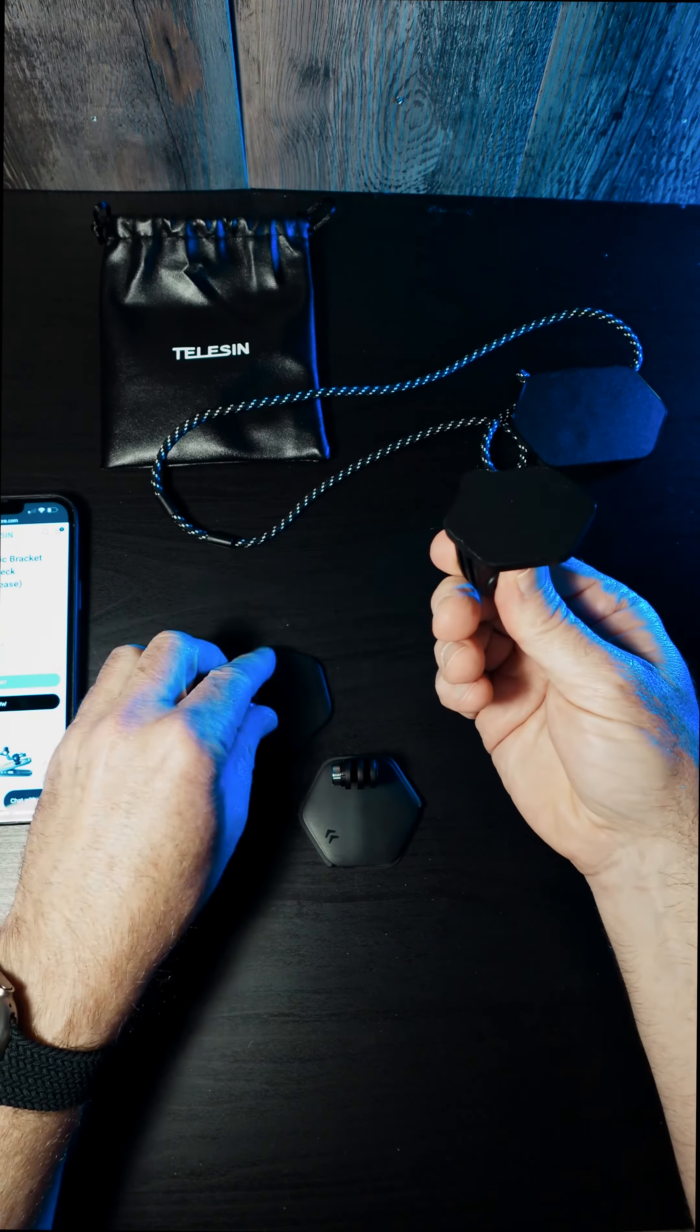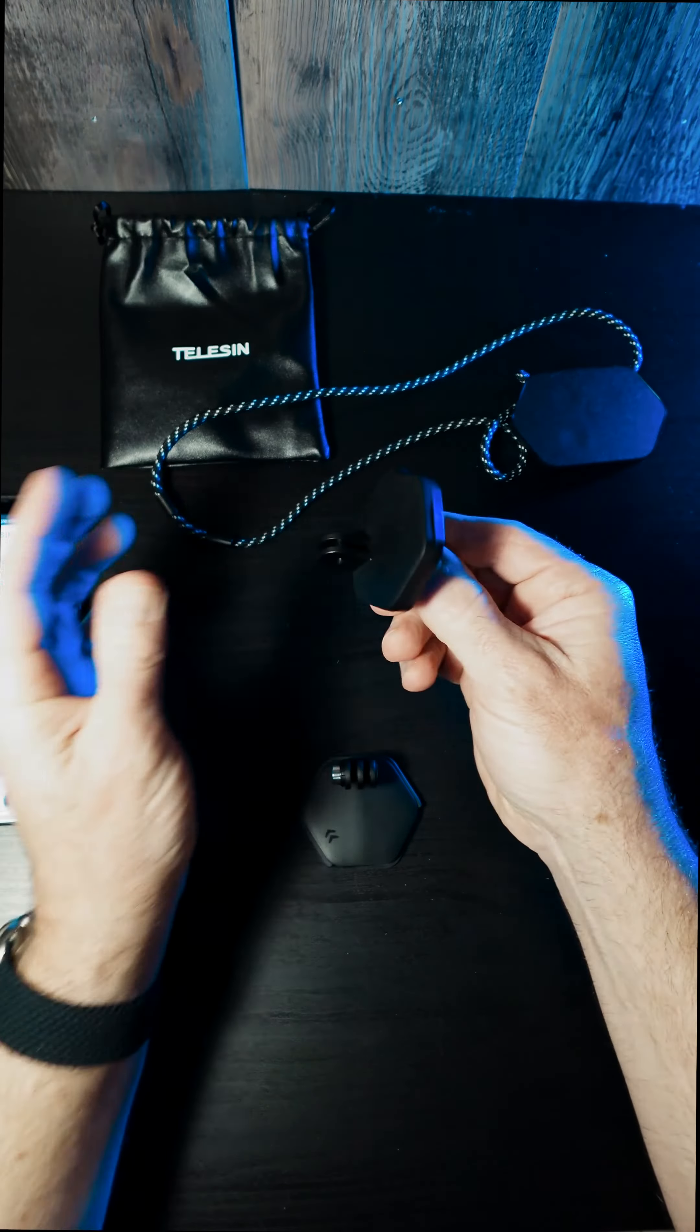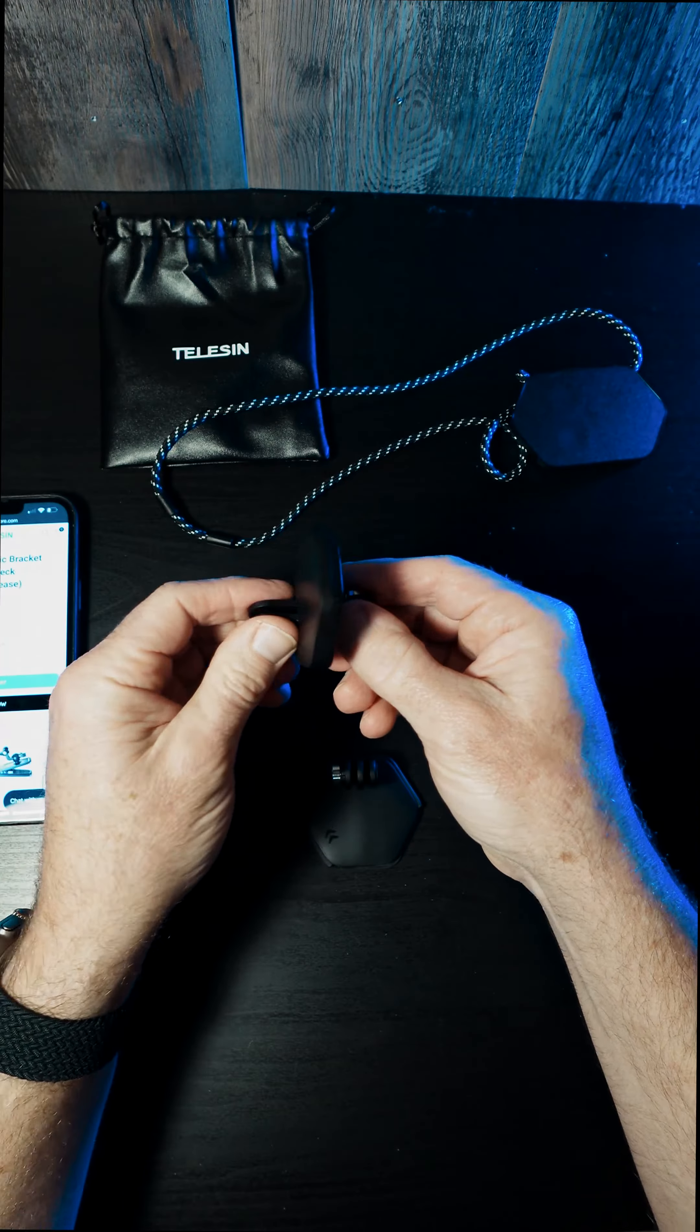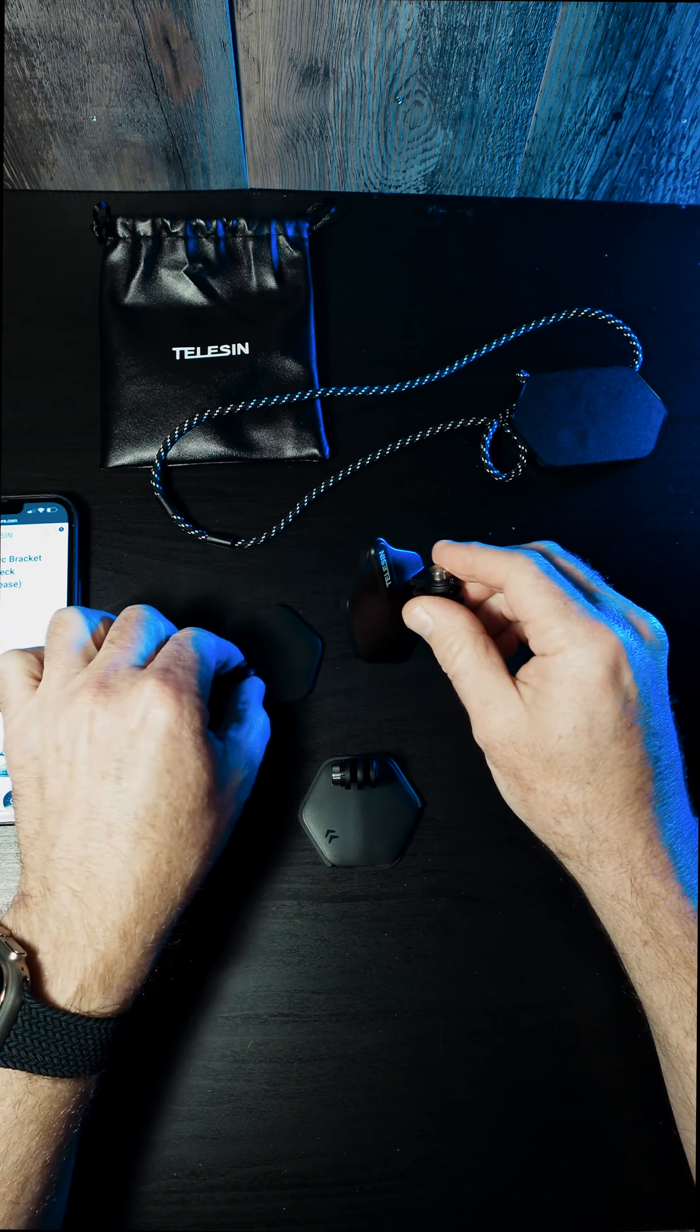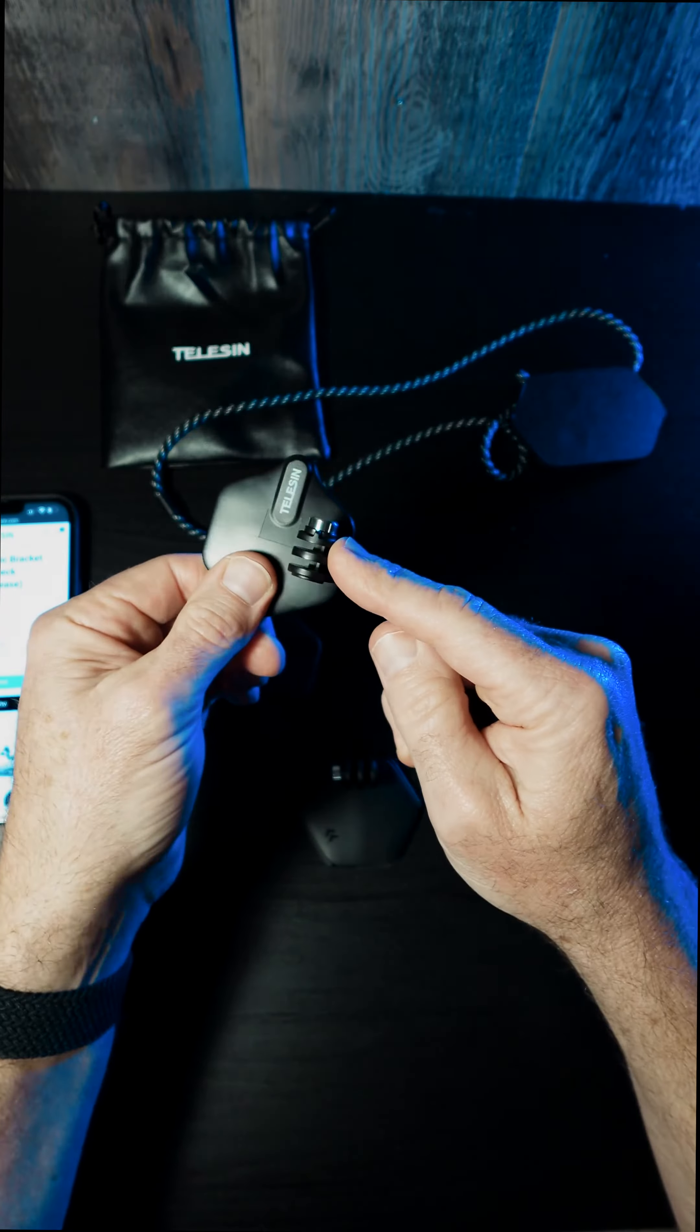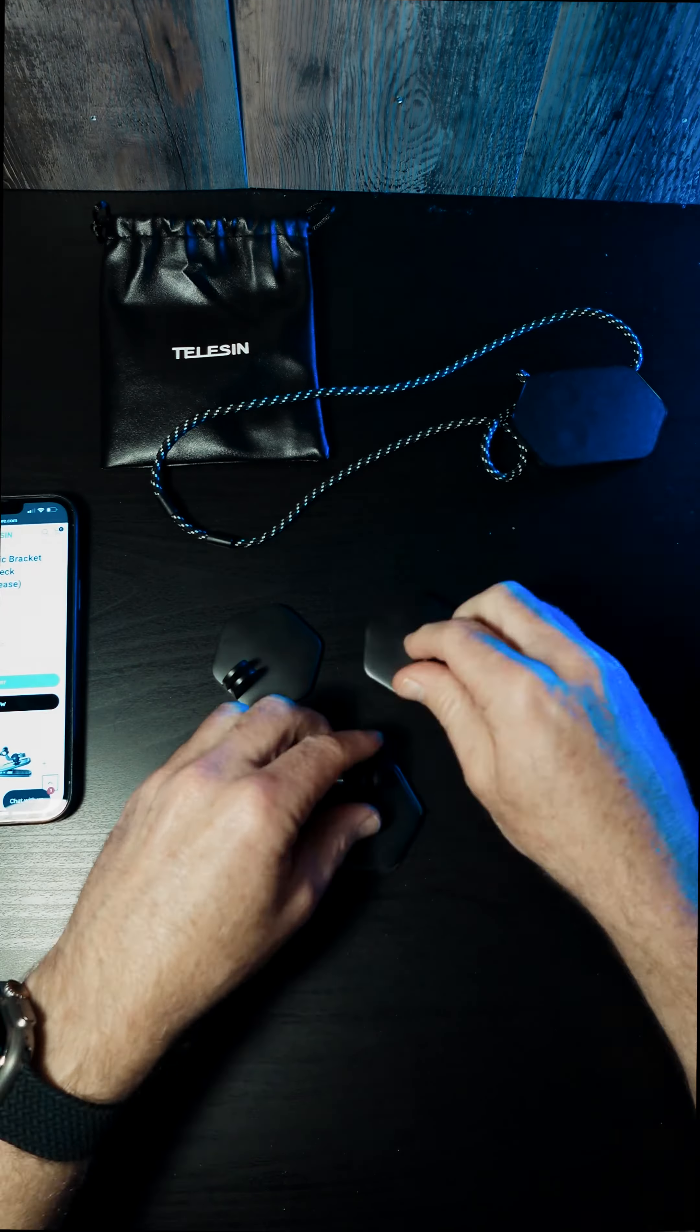All right, first up, magnetic. These two clap together. This will go on a tripod. This will go on the GoPro itself.